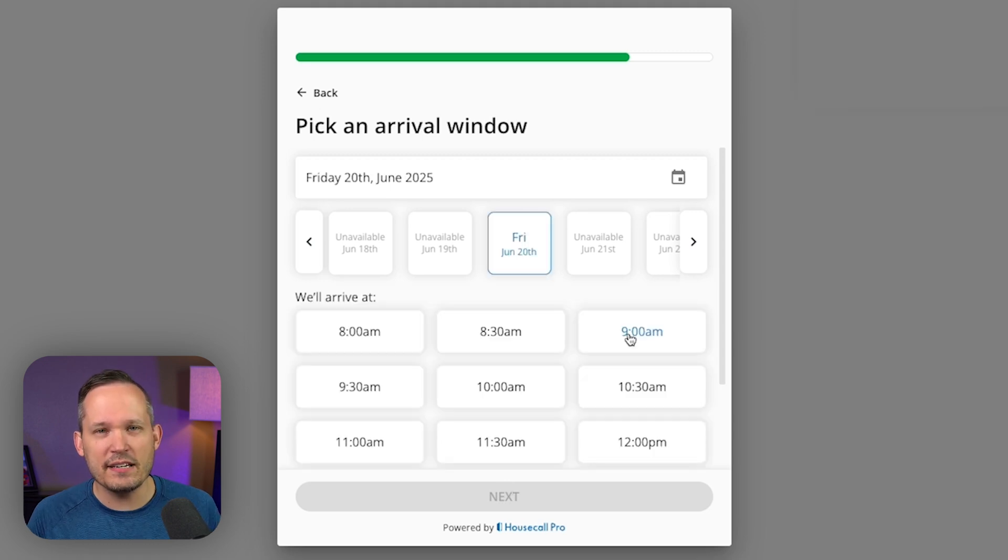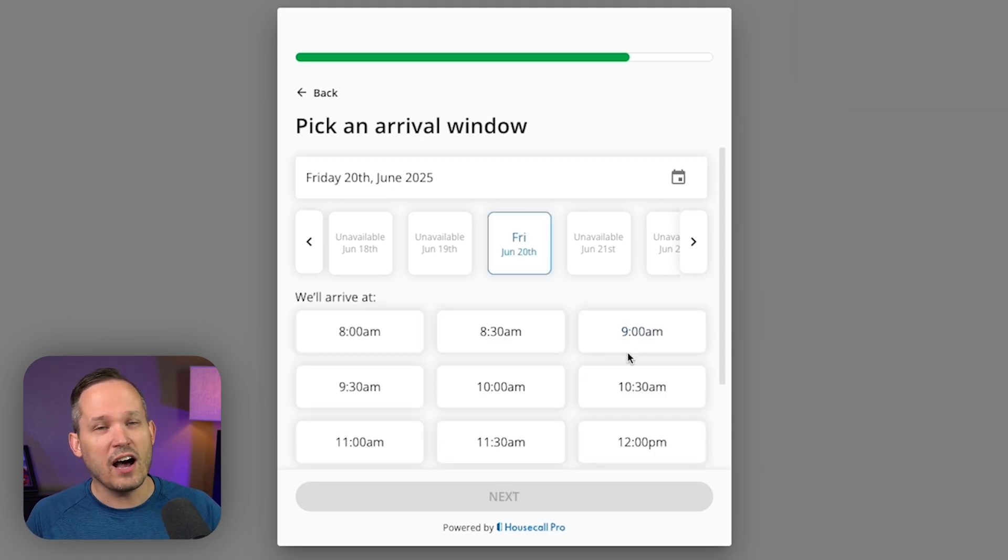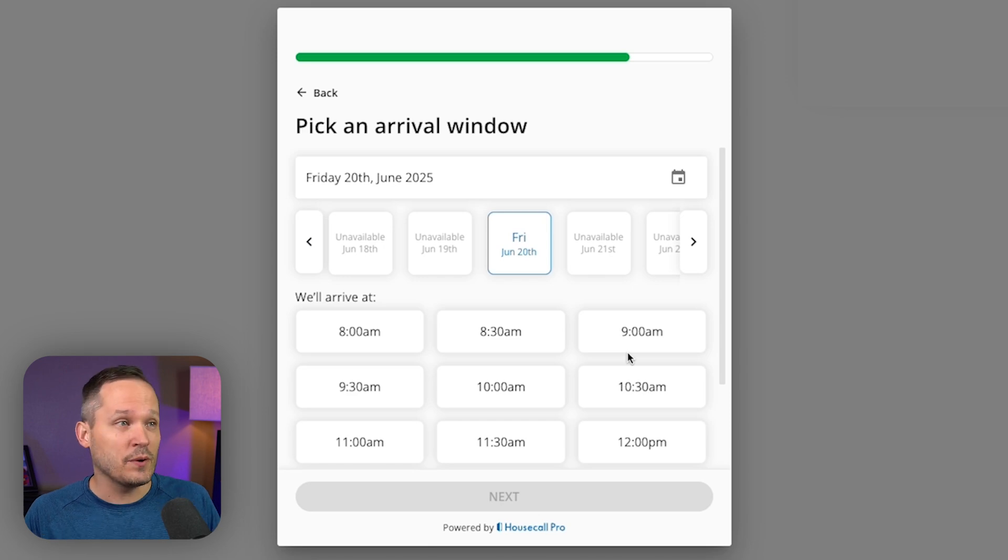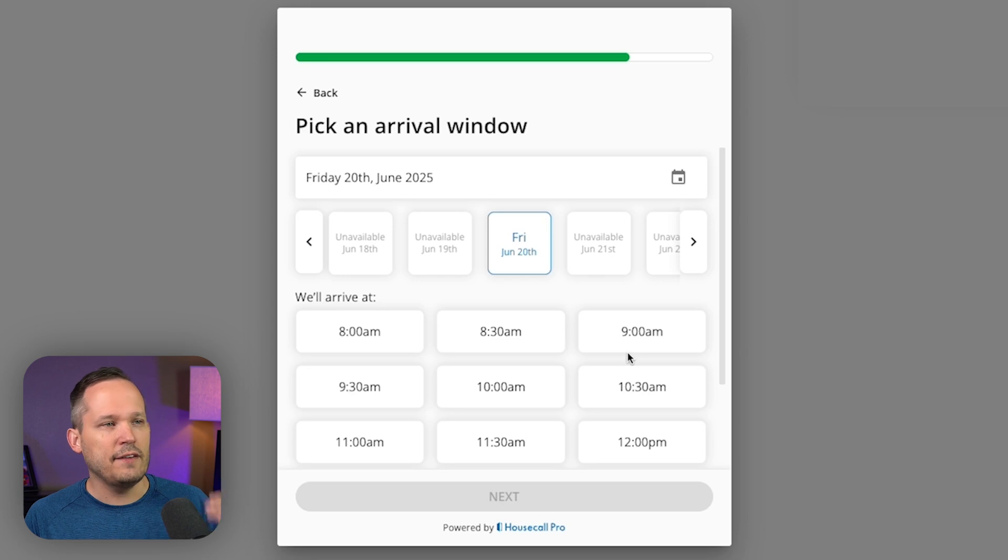And then this is tapping into kind of Calendly type functionality. So you might want to let your customers automatically book that time with you, which is great because then you don't have to handle that scheduling back and forth.